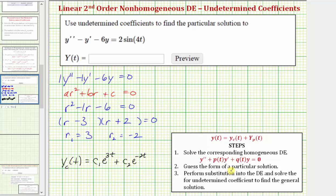The next step is to guess the form of a particular solution, big Y sub p of t. We're looking for a function whose second derivative minus its first derivative minus six times the original function equals two sine four t. Because the right side, often referred to as g of t, involves the sine function,